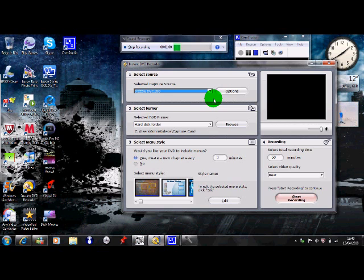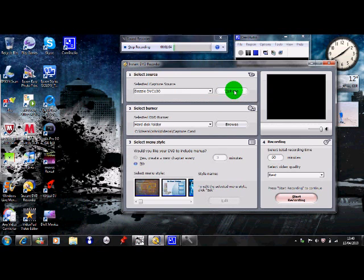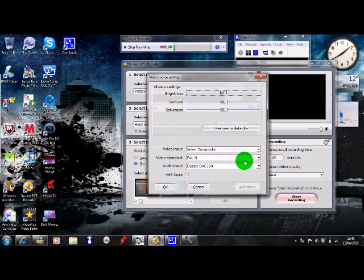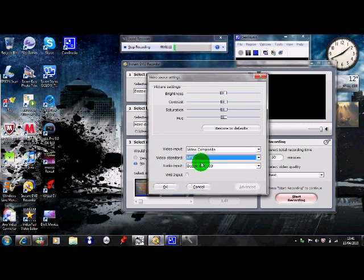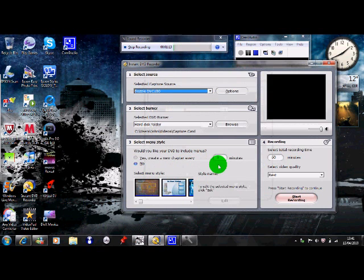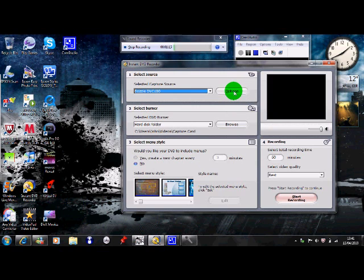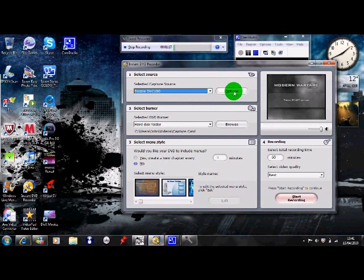Now you want to click on another one there. Okay then you want to go options and you want to see what video standard you've got it on. So say if I put it on NTSC, see what it comes up with. There you go, right it's in black and white, now that's a problem.